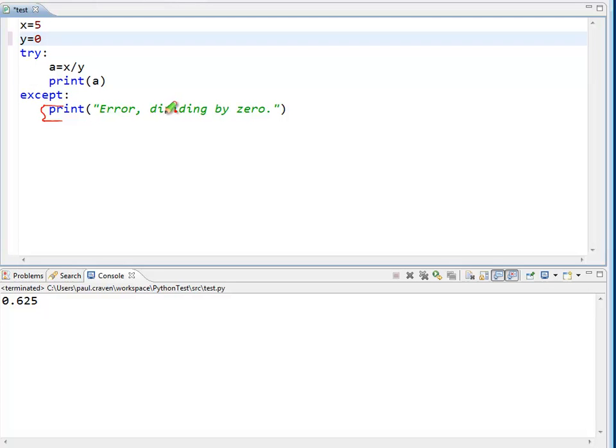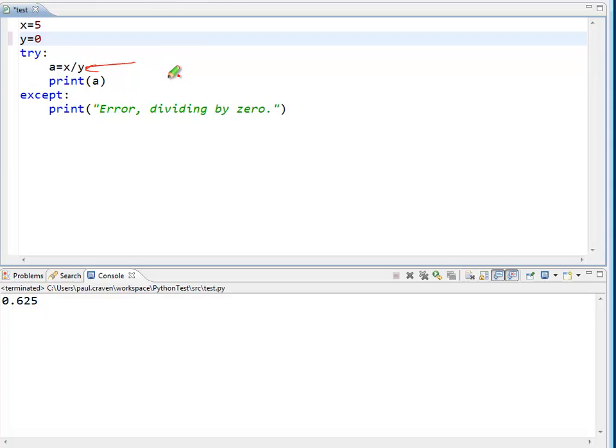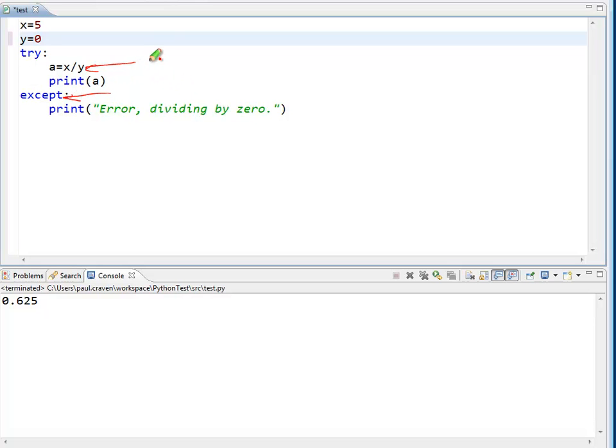Next up is throw or raise. The program will throw or raise, either word works, an error when the division by 0 happens. That throwing or raising of an error can be caught down here by the catch block.